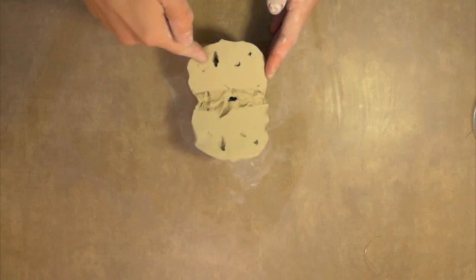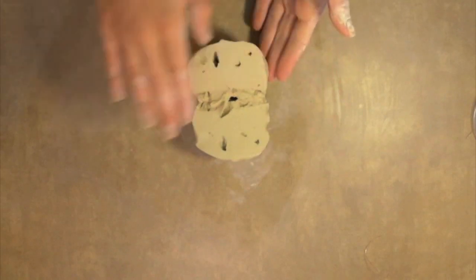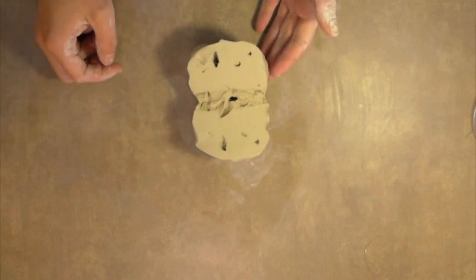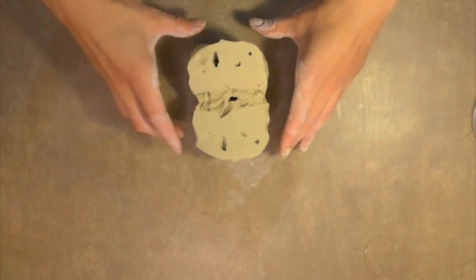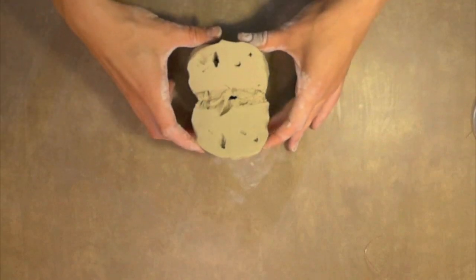This is what you do not want your clay to look like. You want it to look nice and smooth. No air pockets.